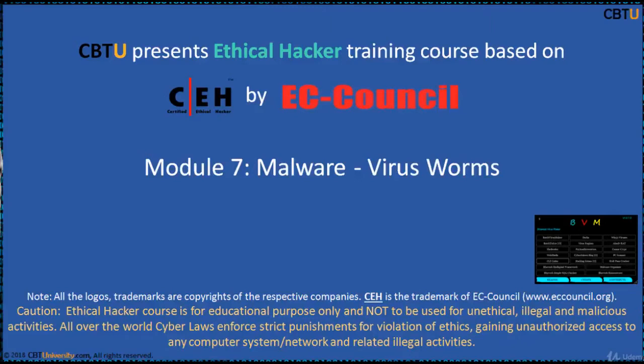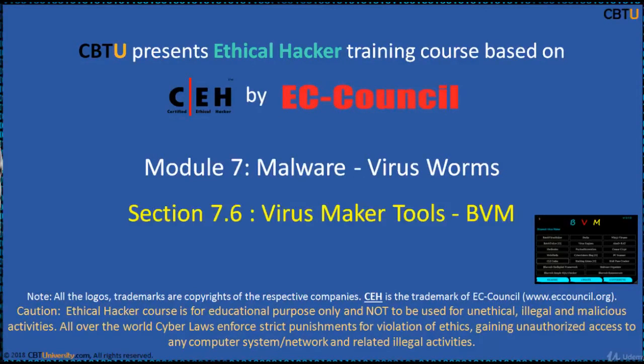Hello, I am Sri from CBTU. Welcome to the Ethical Hacker Training Course based on CEH Certification Program by EC Council Module, Malware, Virus and Worms.